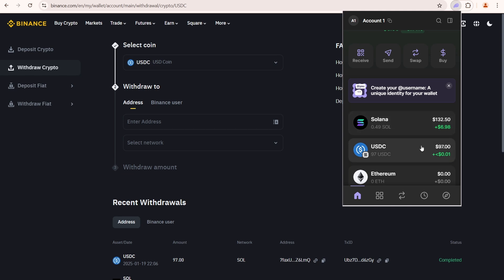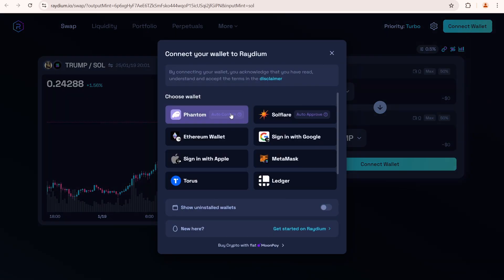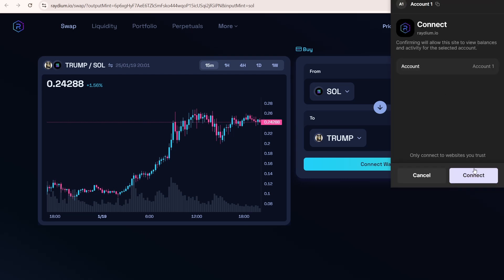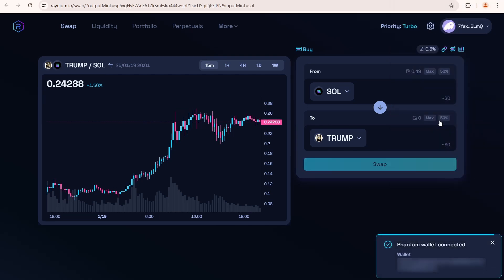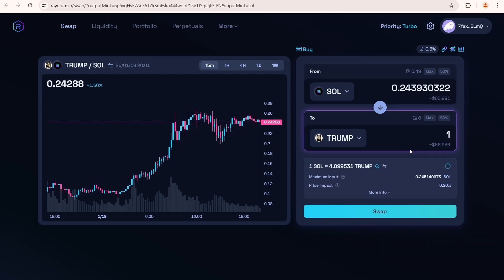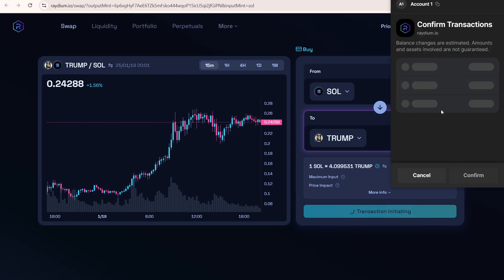Next, open Radium. Connect your Phantom Wallet. Click Connect. The Phantom Wallet is connected. Now I'll buy one Trump token. I need to pay 0.24 Sol. I'm gonna click swap.